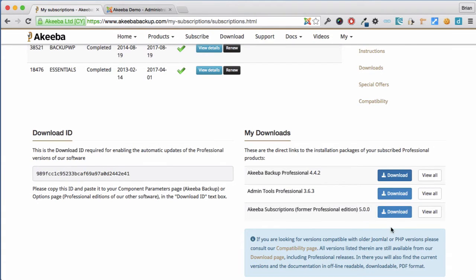Once that's done, leave this page open as we'll need some information later and go to your Joomla website.